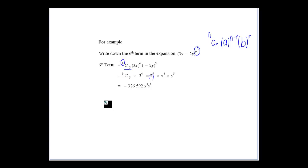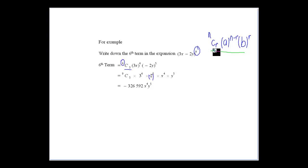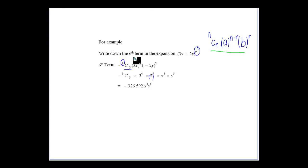Looking at how we can use this idea of the general term of the binomial expansion to answer questions. As we talked about in class, we don't really want to have to expand it all the time to find every term. We just want to be able to pick out a term — say the sixth term — in an expansion of (3x − 2y) to the power of 9.